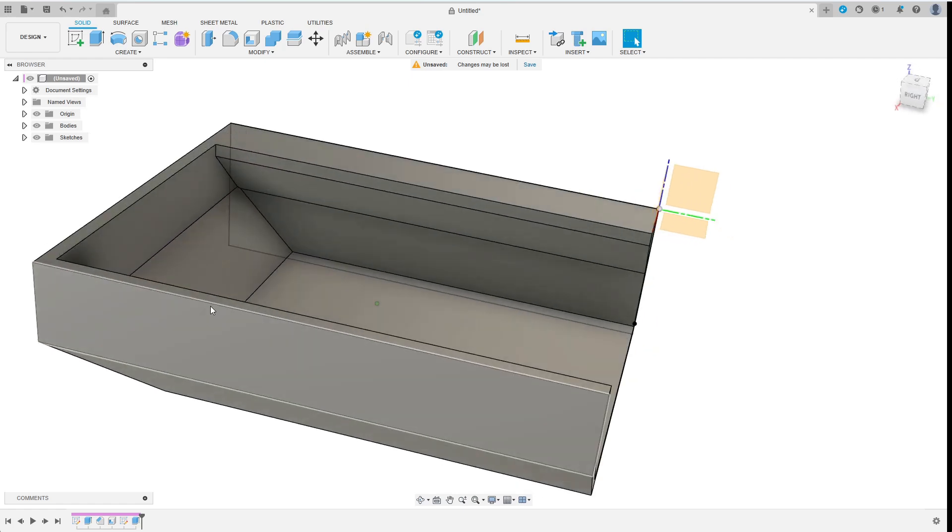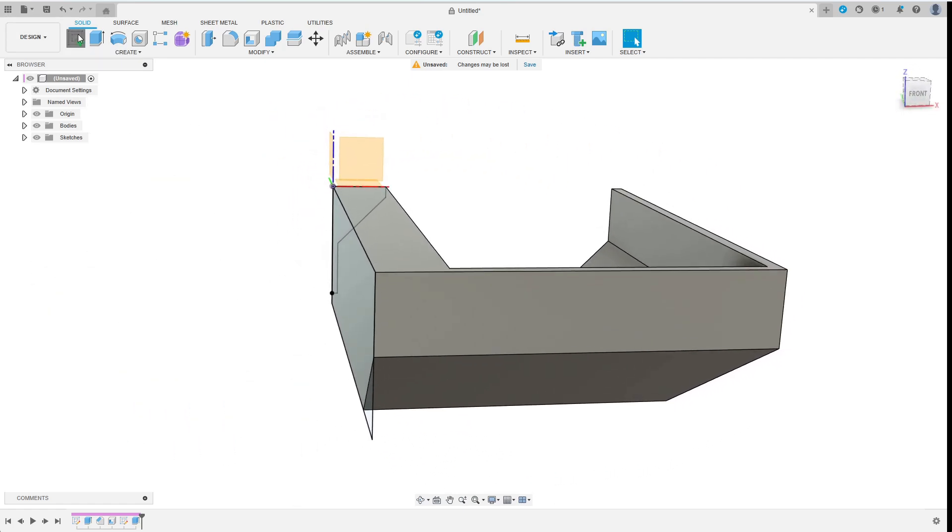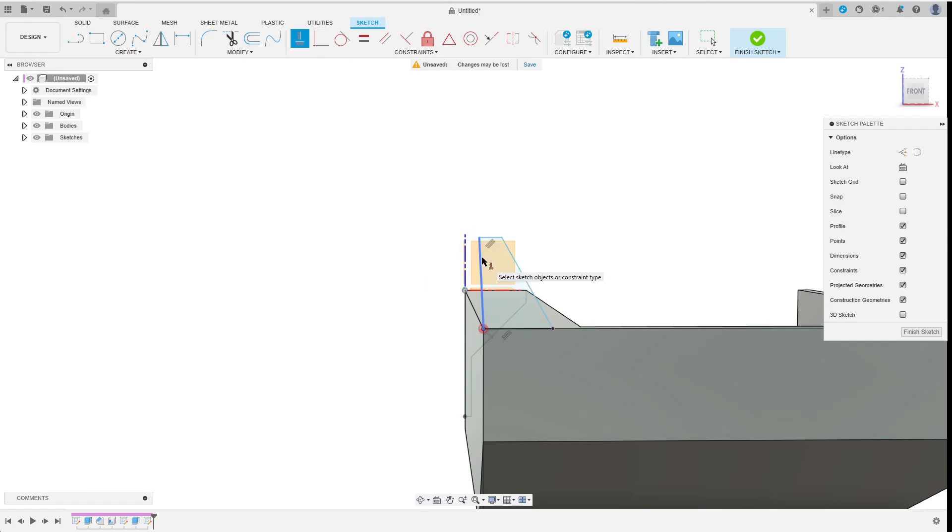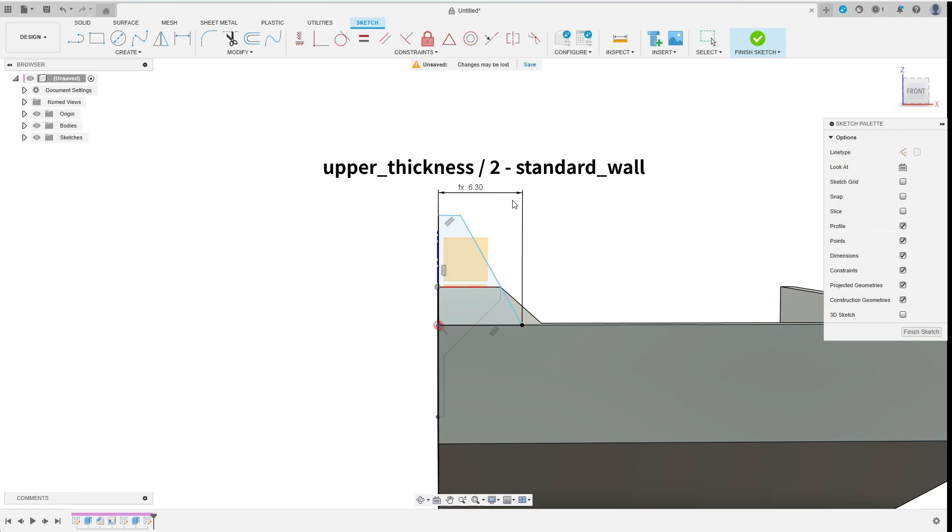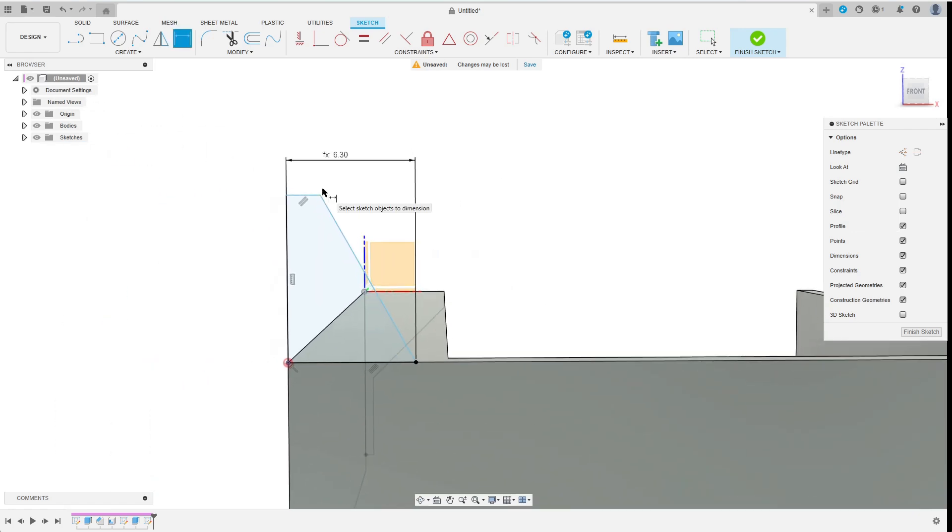Now I continue with the snap fit latch and I create a new sketch on the outermost face of the body. After sketching the geometry I set the base width one standard wall thickness smaller than the upper width. The top width should be half that so I simply use the base dimension as a parameter in the formula by just clicking it instead of entering a formula.